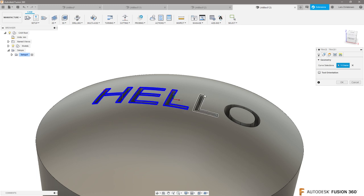And now you can go in and use that trace tool and we can select these edges up here.